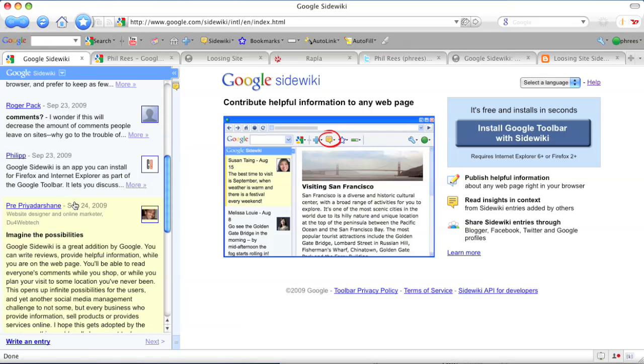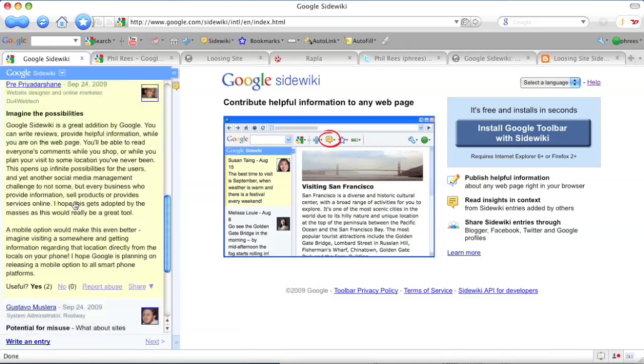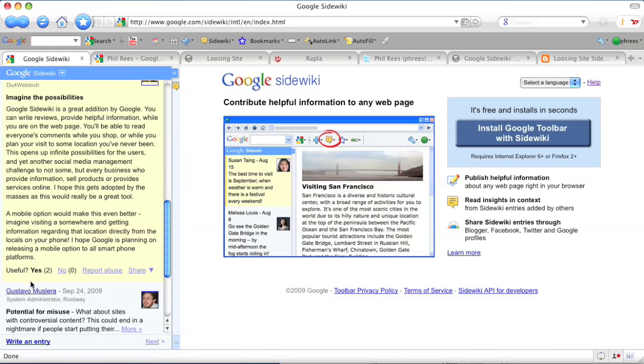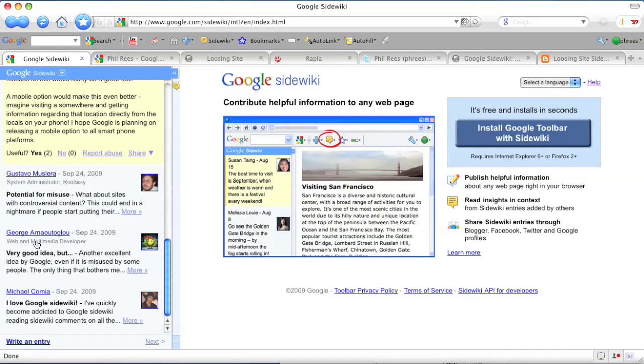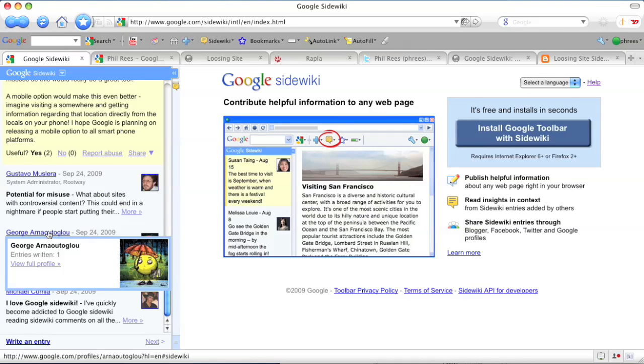You can vote for useful notes. You can find out more about a note's author by clicking through to their profile.